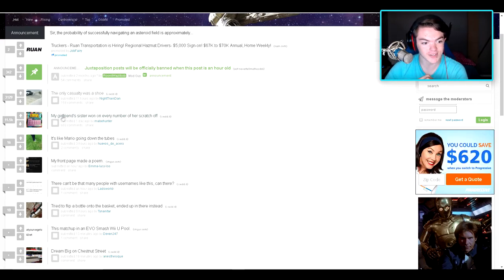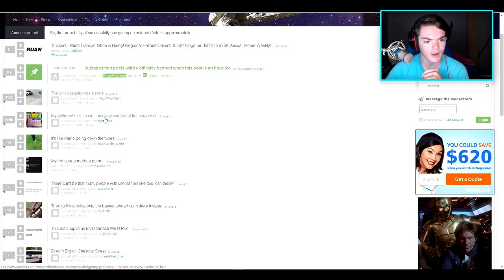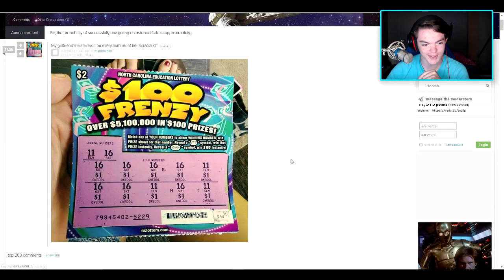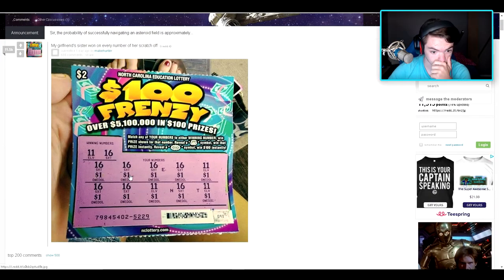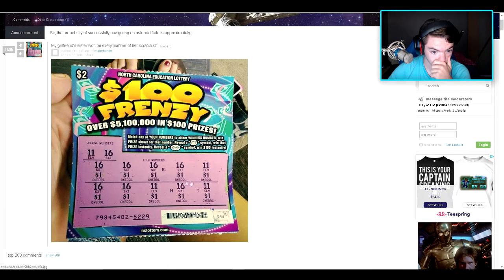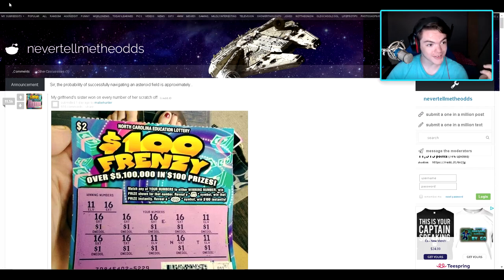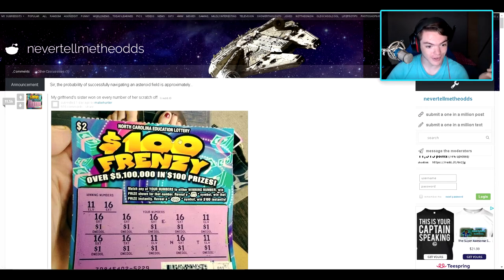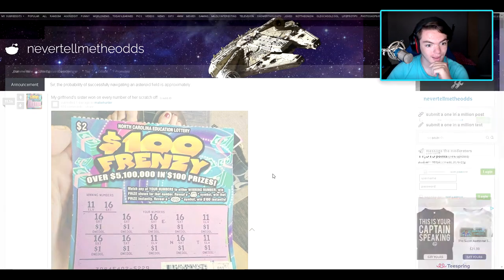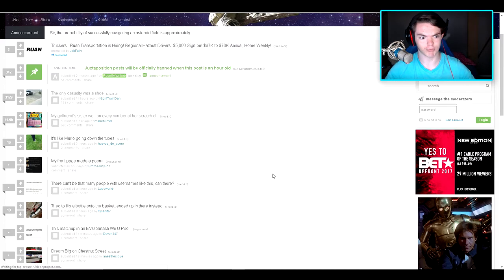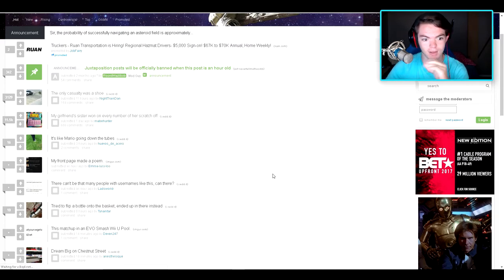My girlfriend's sister won on every number of her scratch-off. She was a lucky person then. Wow. Congratulations on your $100 frenzy there. Hey, that's pretty insane though, like the luck is real with that person.